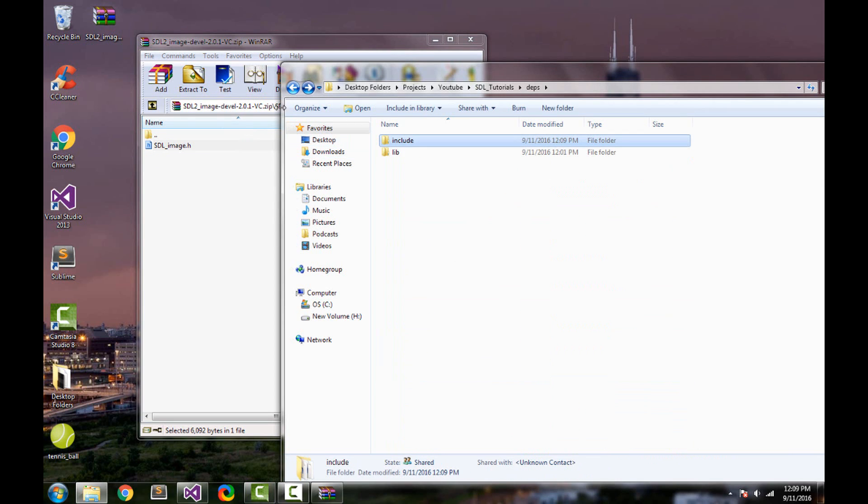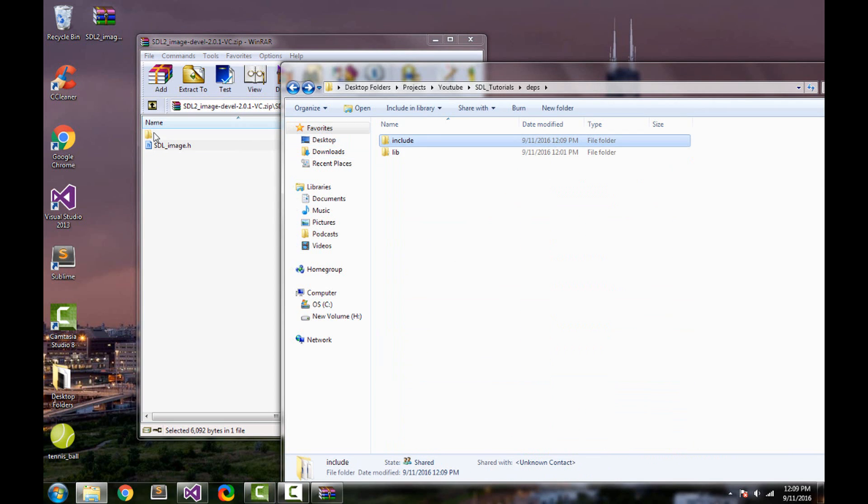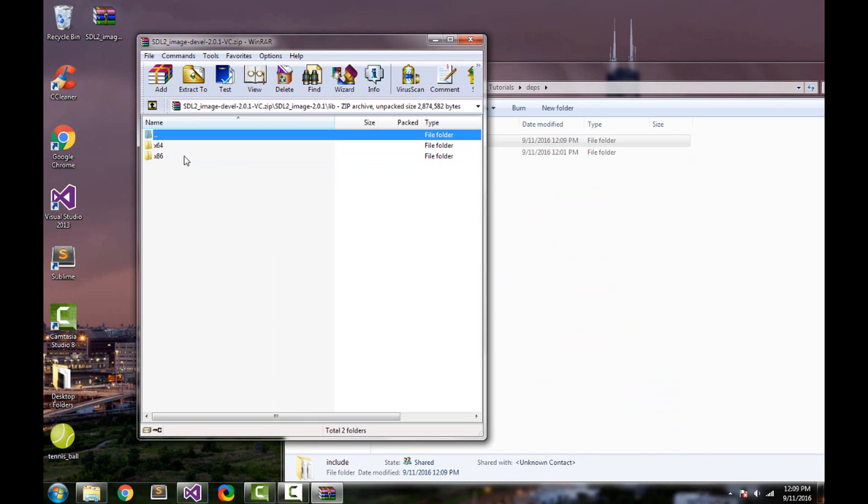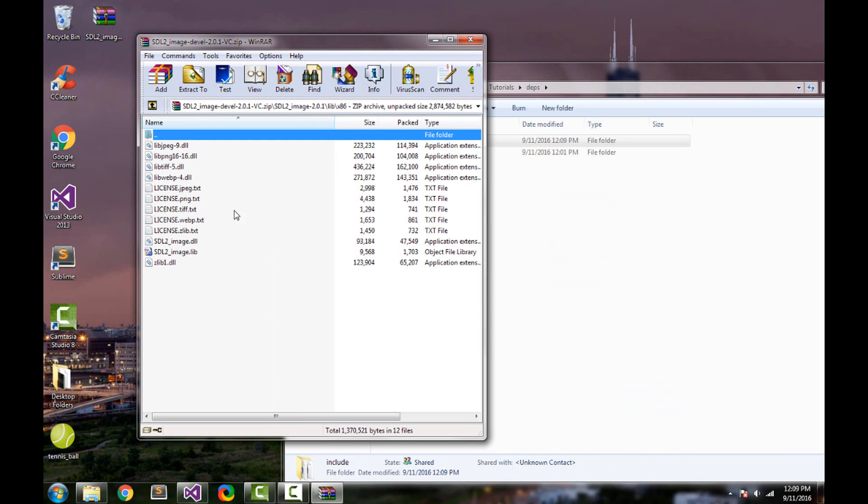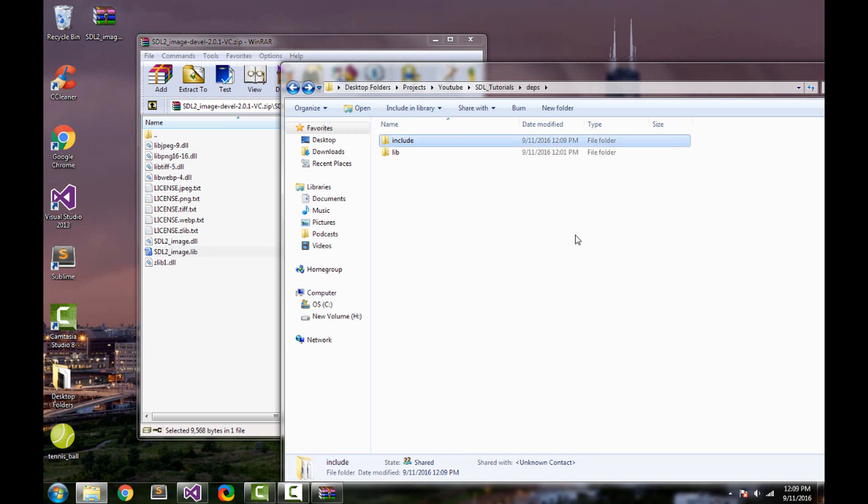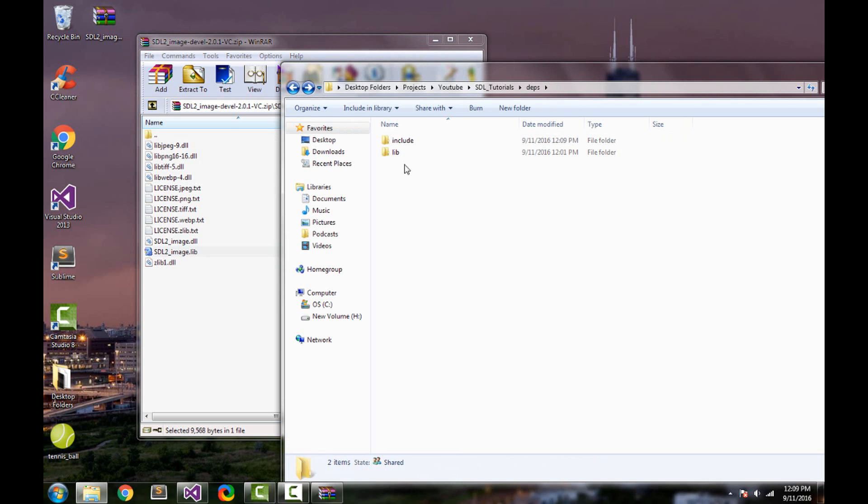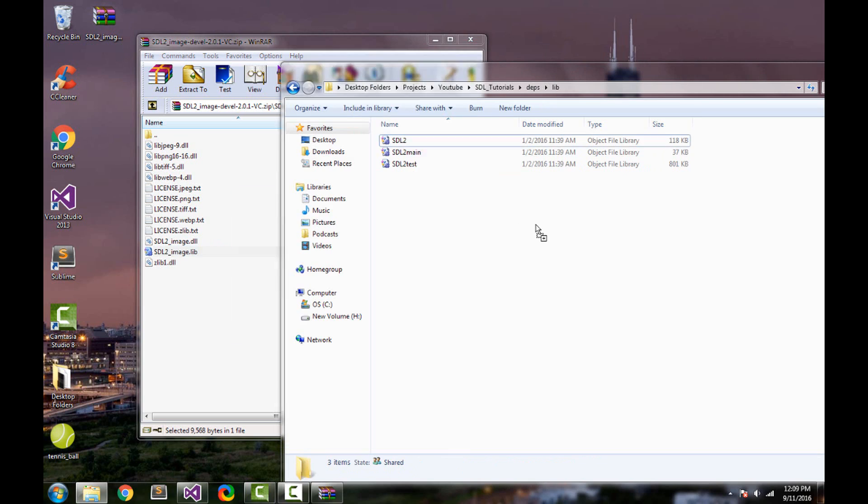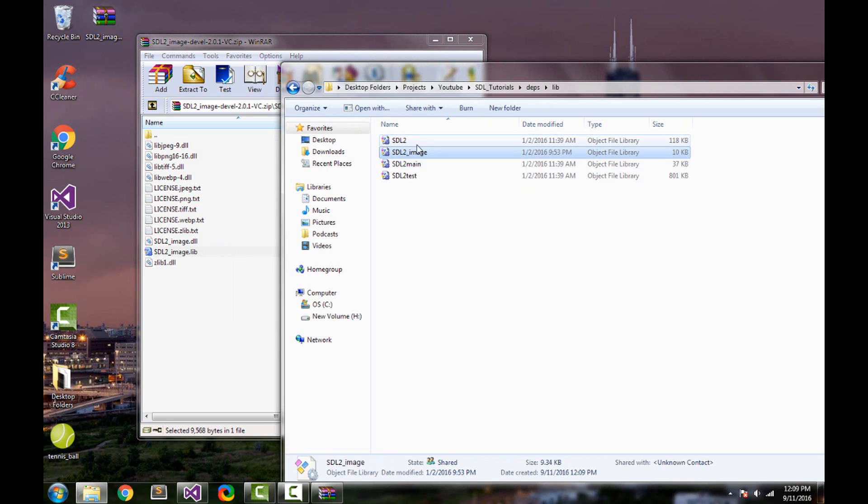Go back in both directories, go inside lib, select the 32 bit one. That's what we're worried about. It doesn't matter if your computer is 64 bit because mine is too but we still want 32 bit. And here you will find SDL image.lib. So go inside our lib folder and drag that inside. There we go.